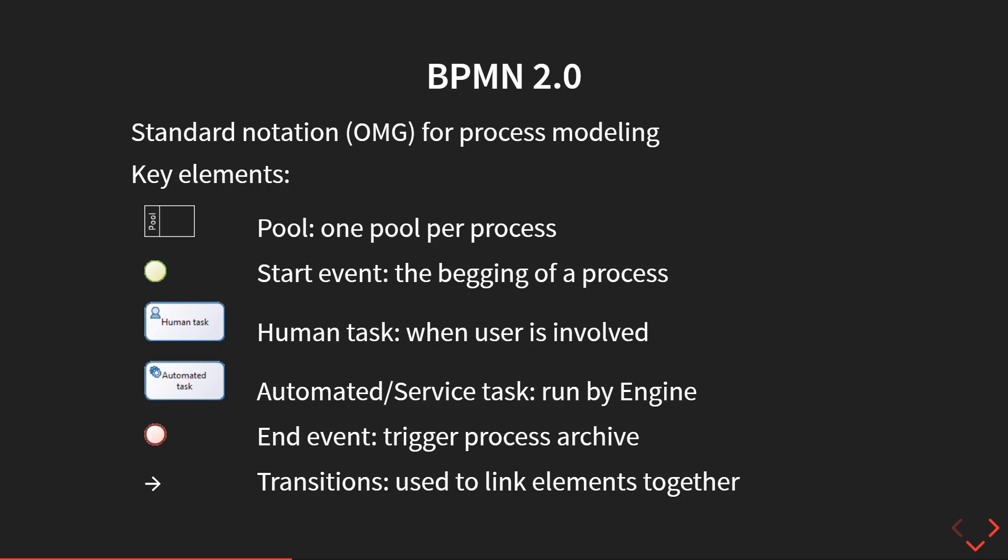The first element is the pool. The pool is the container for one process. Basically one process equals one pool. In Bonita, you will create diagrams. One diagram can include several pools, but usually we stick with one pool per diagram.